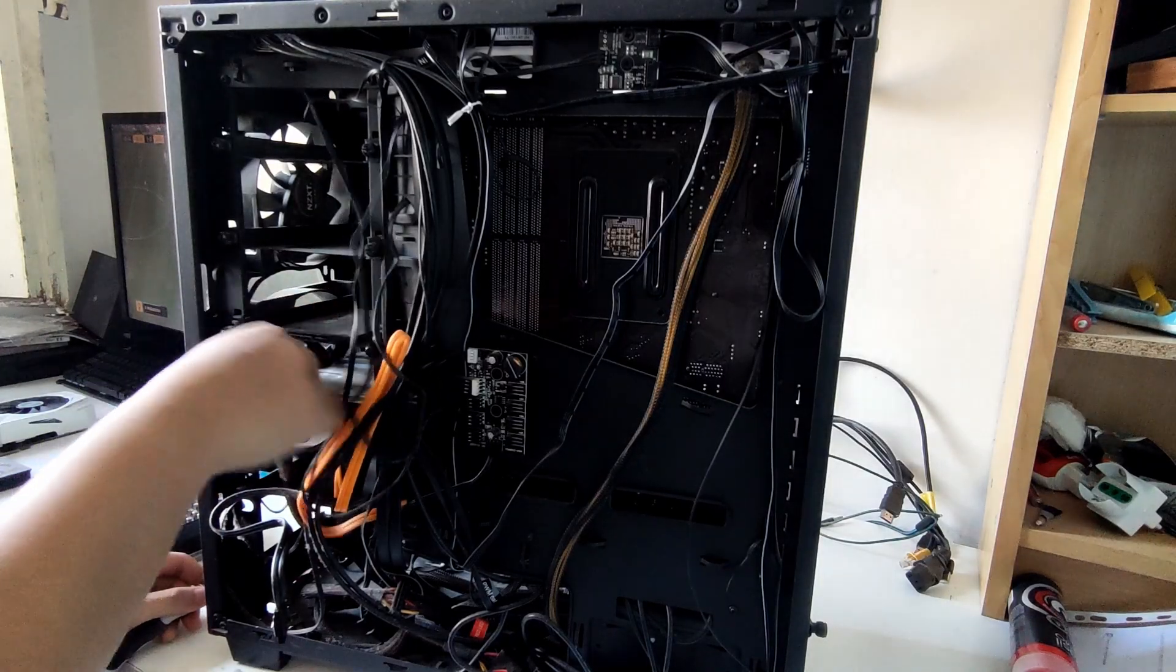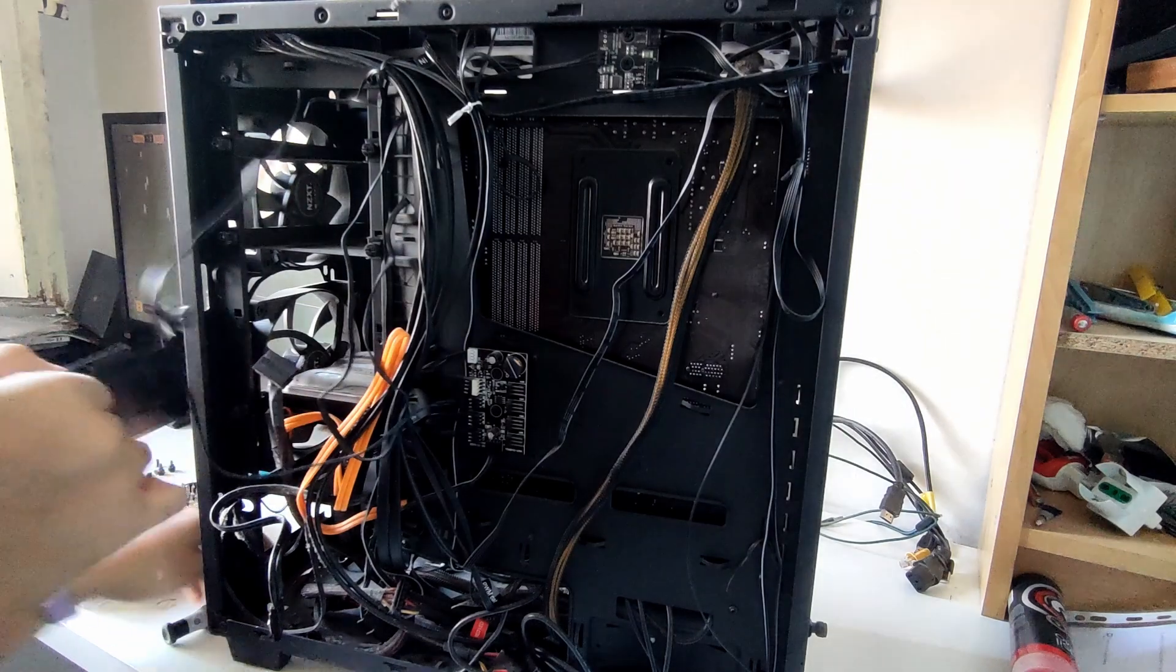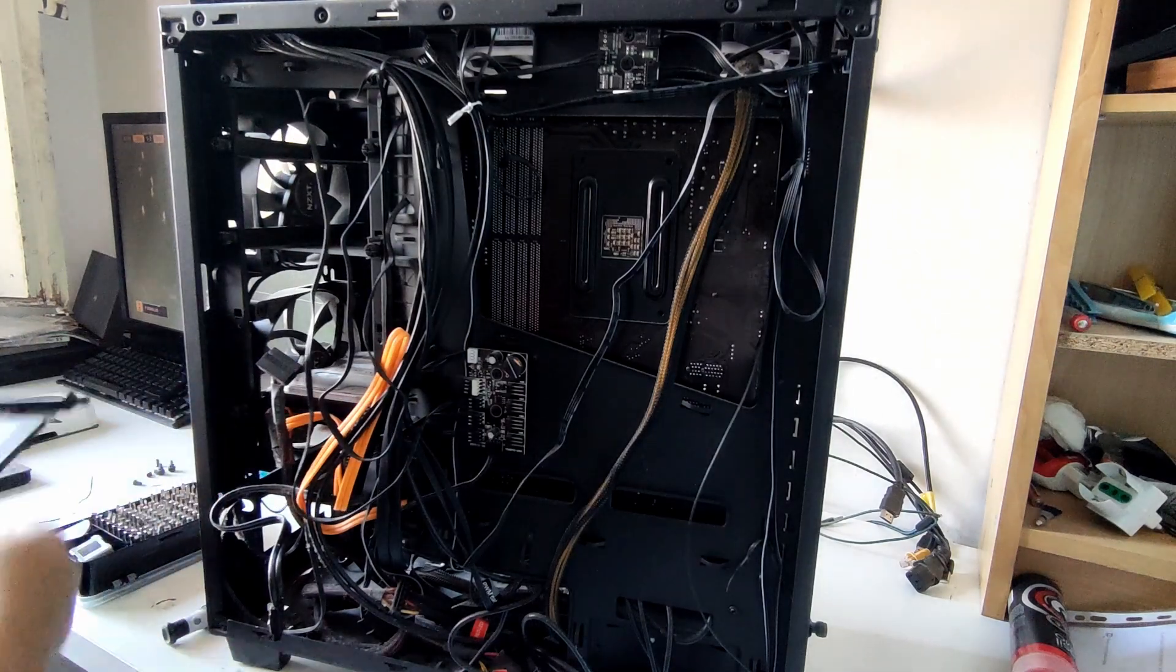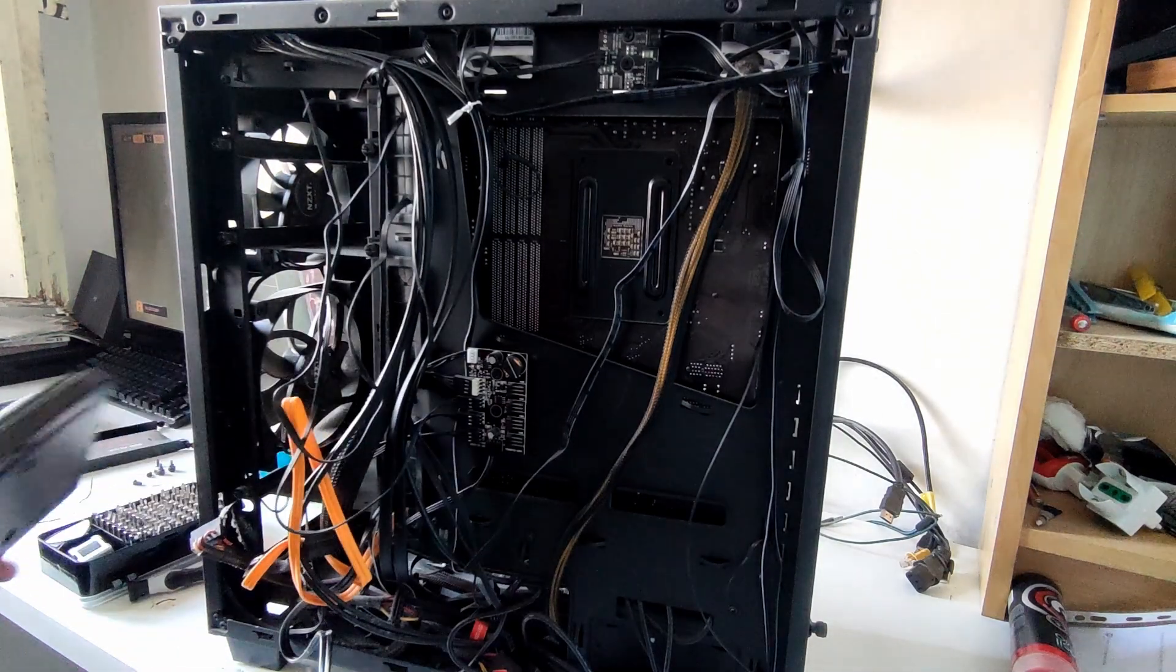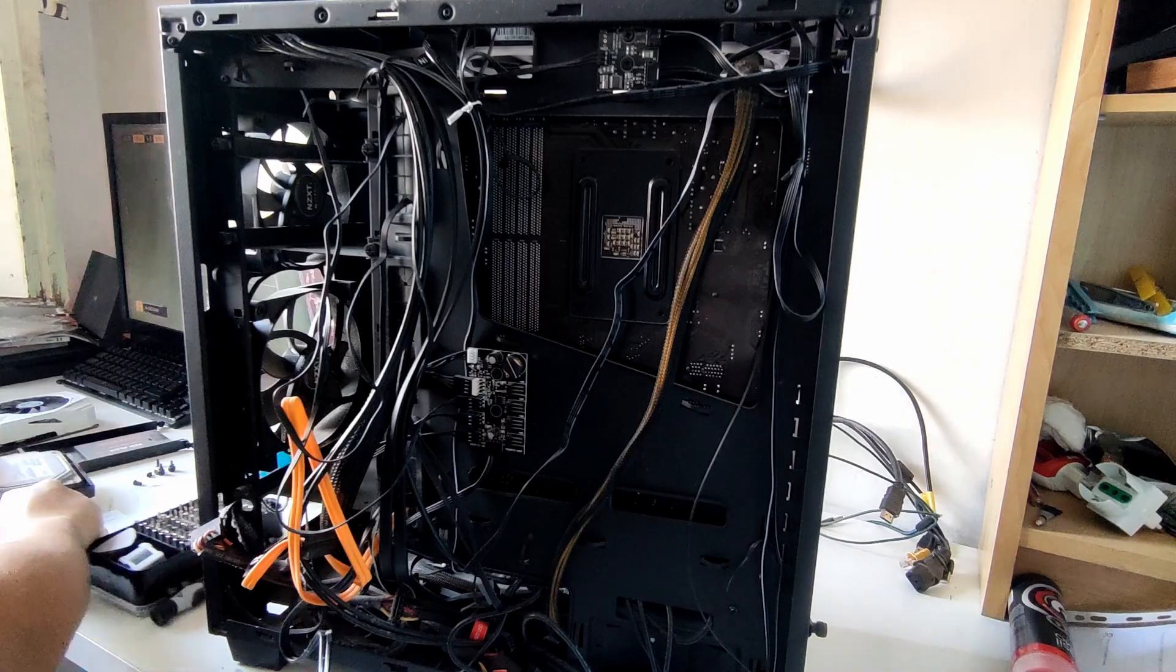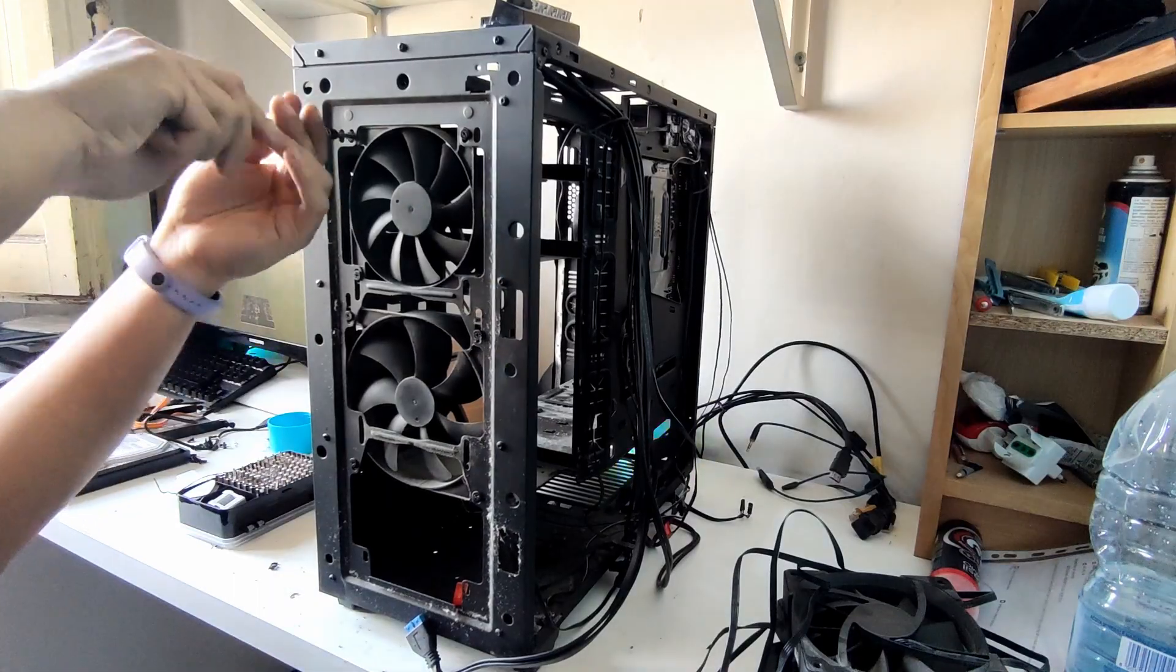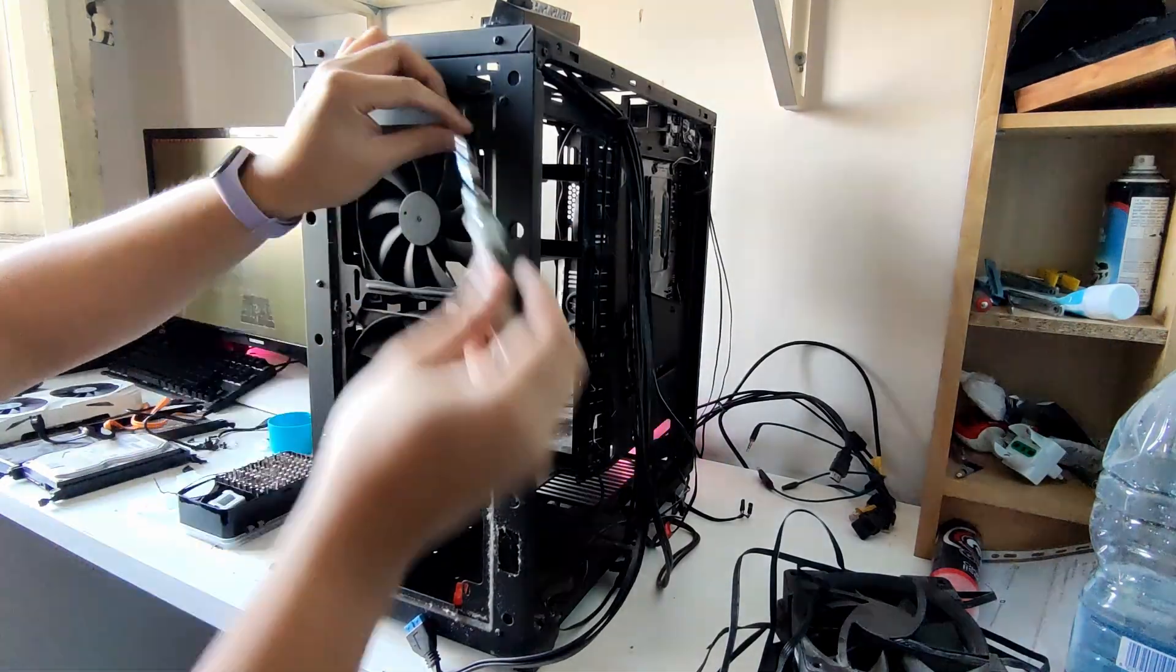Let's also remove the drives while we're at it. Then let's finish up removing all the fans.